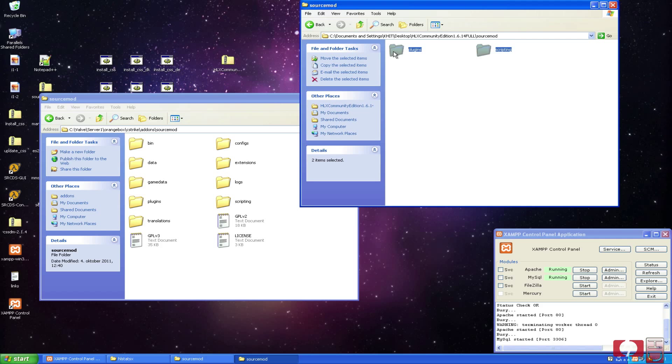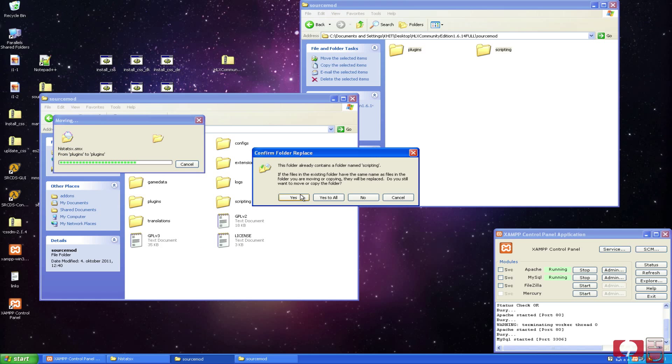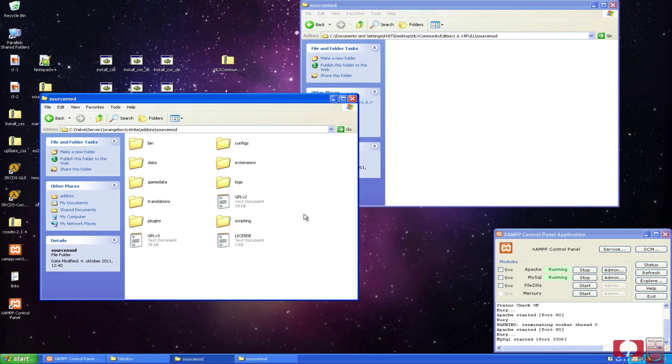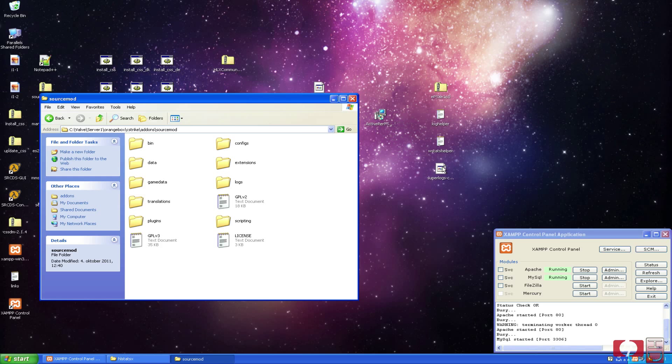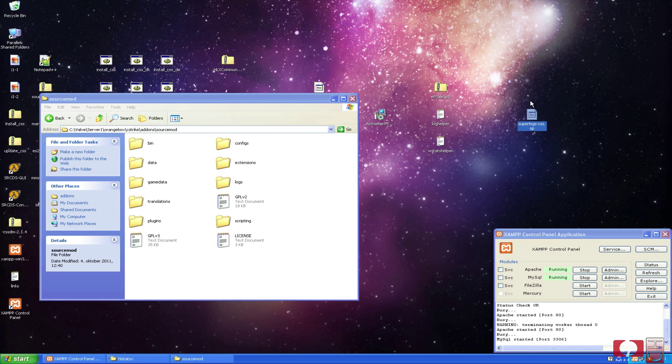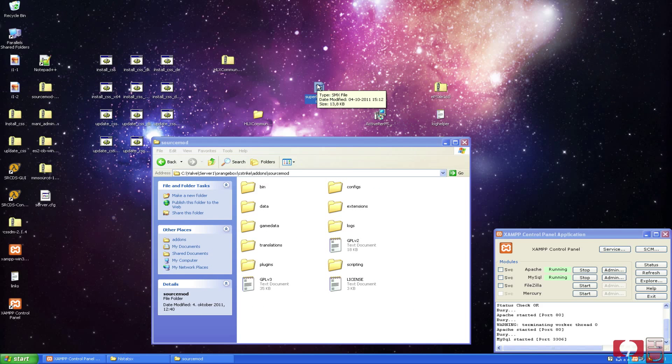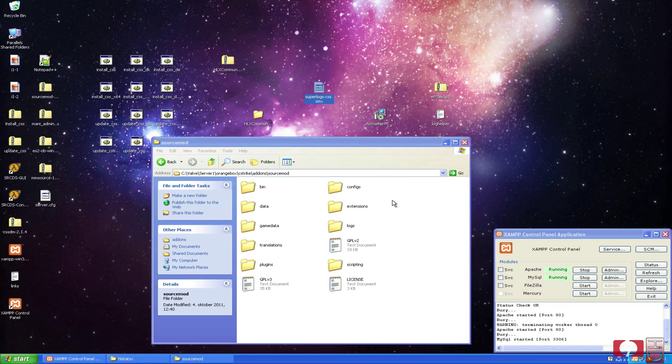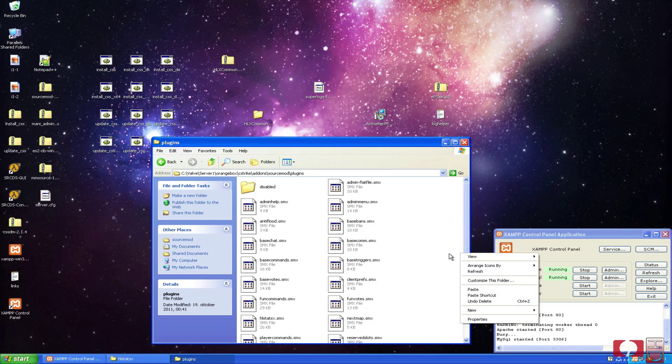Just drag them onto here, hit yes, and yes, and yes. And now it has merged everything. The last we are going to do is, this is the script file, we don't need that. We need the SMX file here that we are going to drag onto the plugins folder.